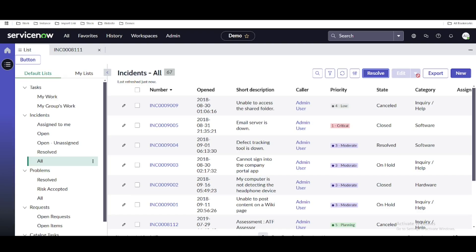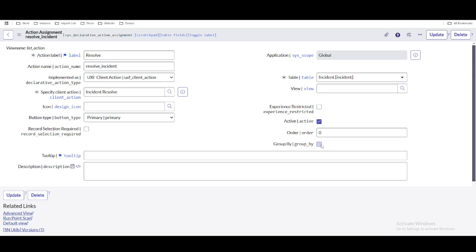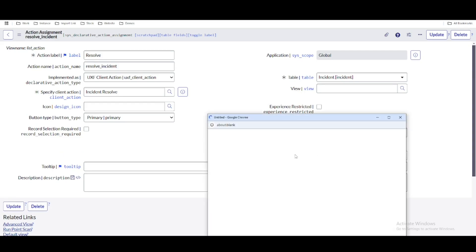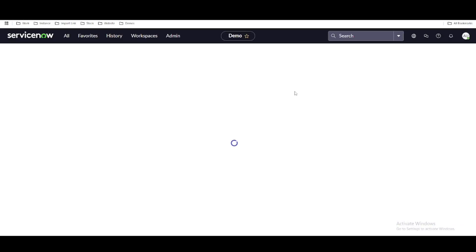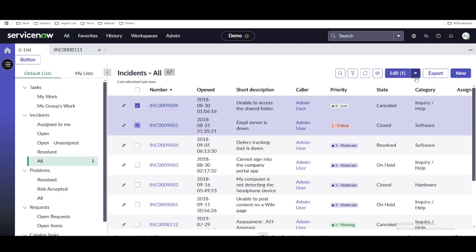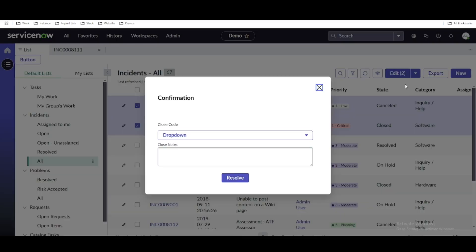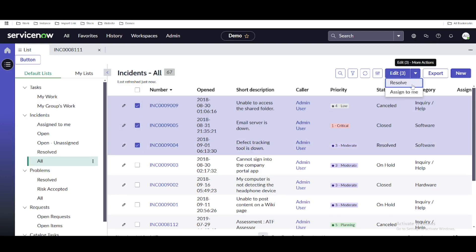Now I want to move this to the Edit section. We'll click Groups and select the group name. After refreshing the workspace, the button moves to the Edit section. Selecting two items shows the Resolve button there, and clicking Resolve opens the pop-up. In the next session, we'll pass the incident information — whatever incidents are selected — through to the pop-up.